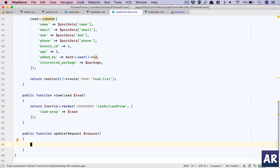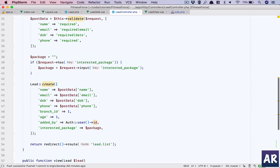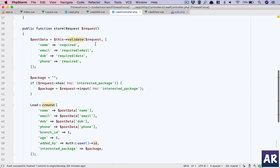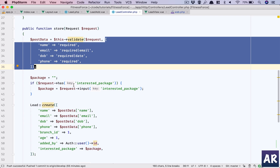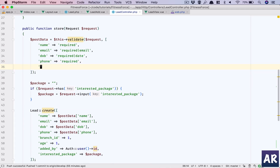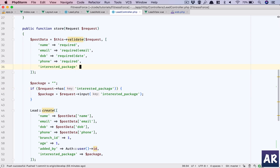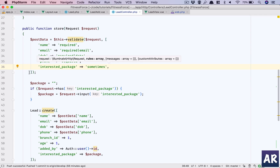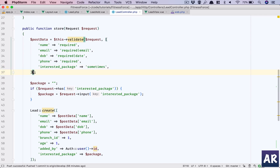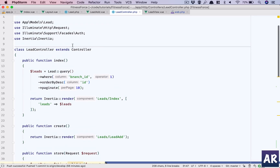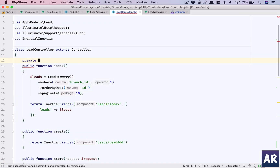The required rule set is again this, and we can also add 'interested package' as sometimes optional. Since this array can be reused, why don't we copy this into a private variable called 'validations'?